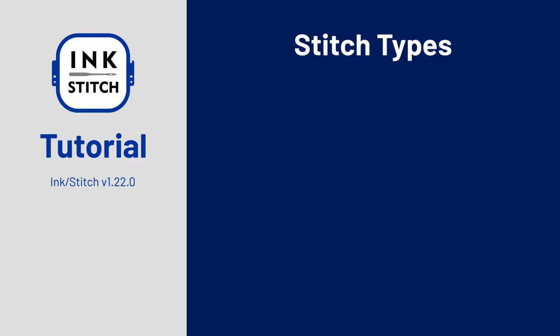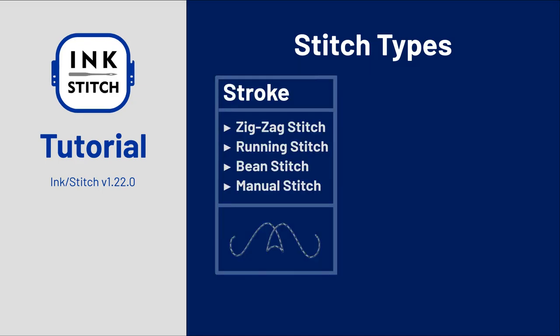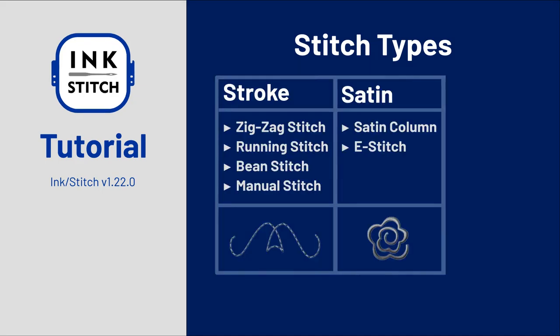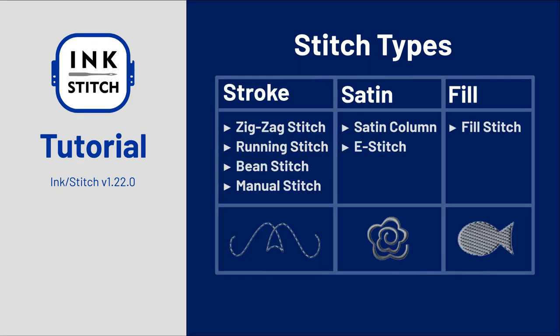Ink/Stitch stitch types can be roughly divided into three sections: stroke, satin, and fill. Here is a complete list so you can quickly navigate to the stitch type you are interested in.